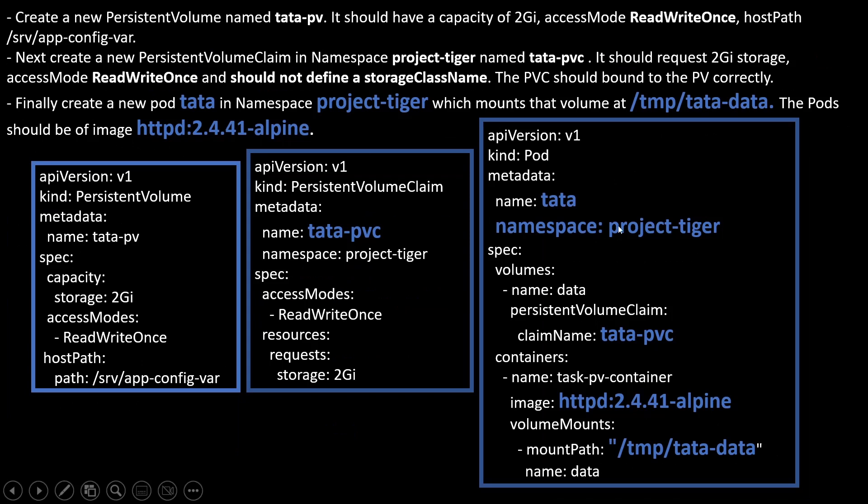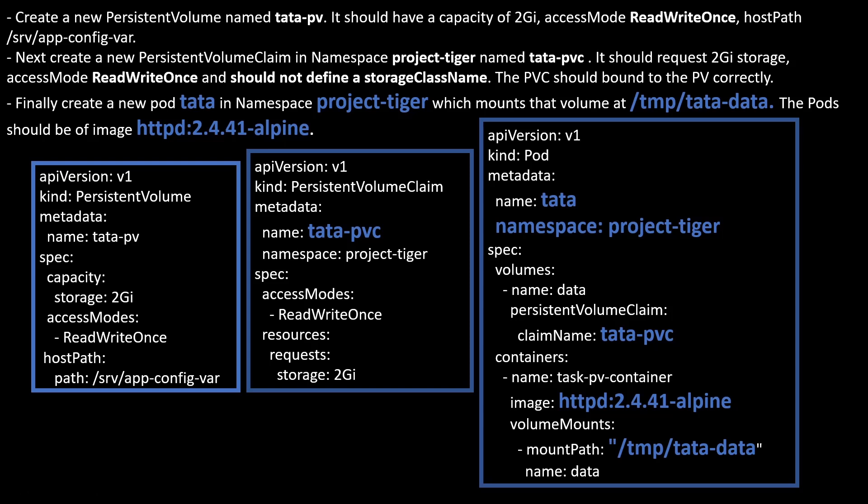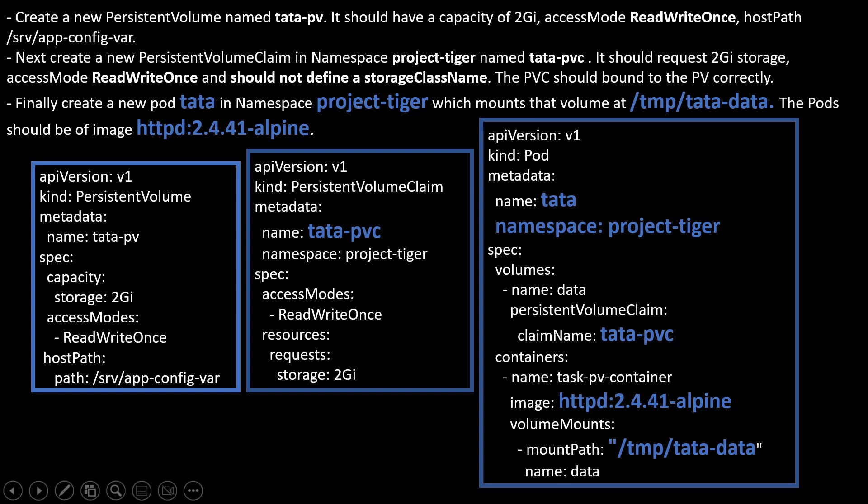And for the pod, the name of the pod is tata. Namespace is project-tiger. Same name is tata-pv. So I have mentioned here tata-pv. Image. I can use this one. Whatever the image it is mentioned in the exam you just mention here. And mount path. That's it. Once we create these three objects, after that, we will observe that our pod is in running state. Let me show you.